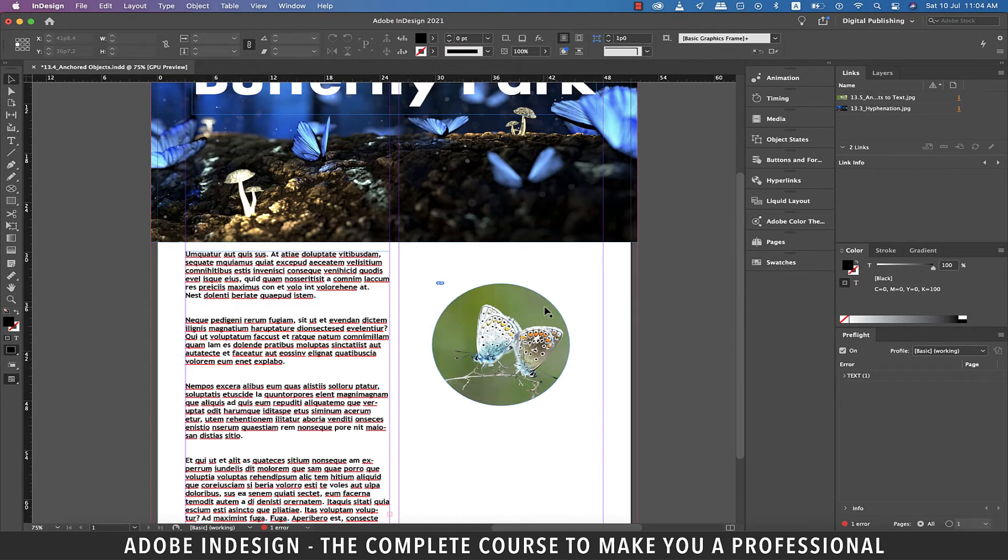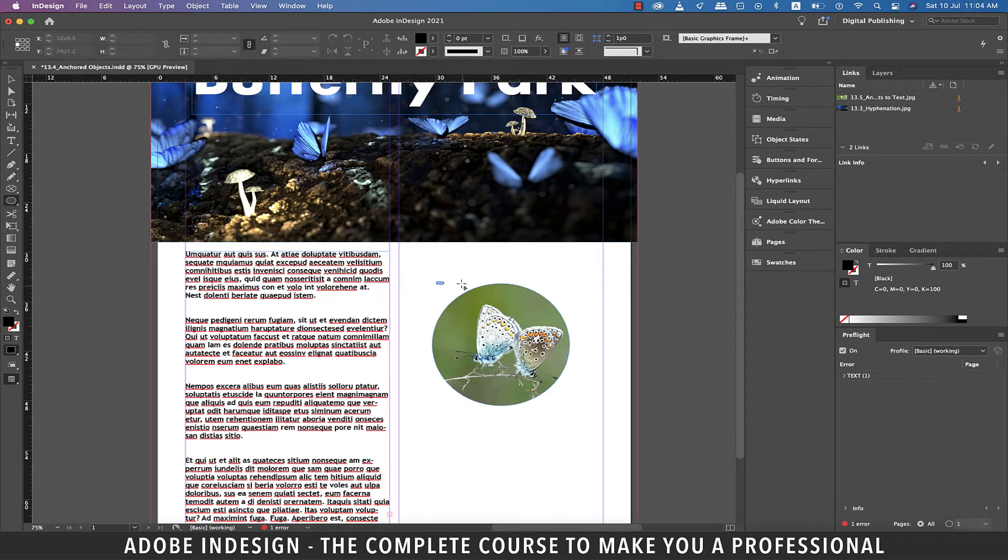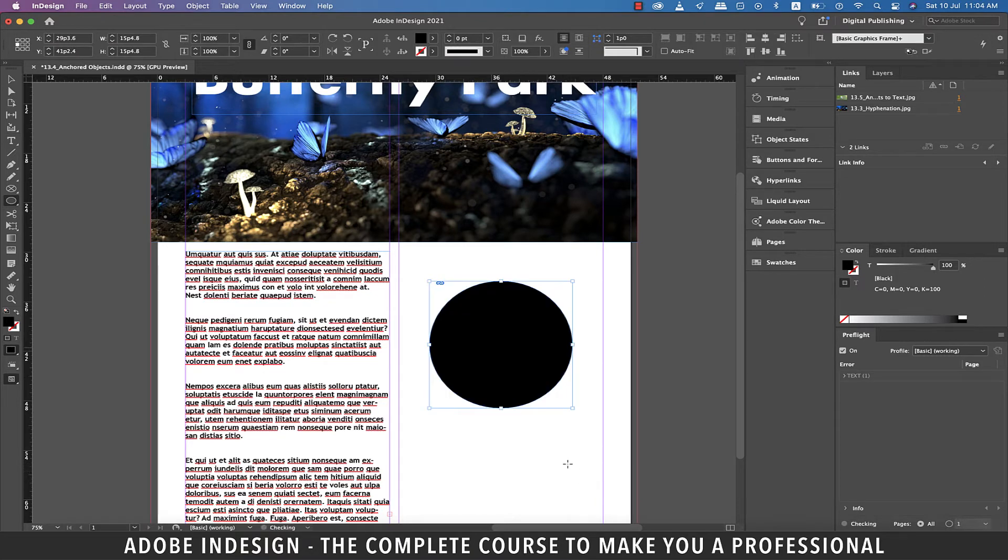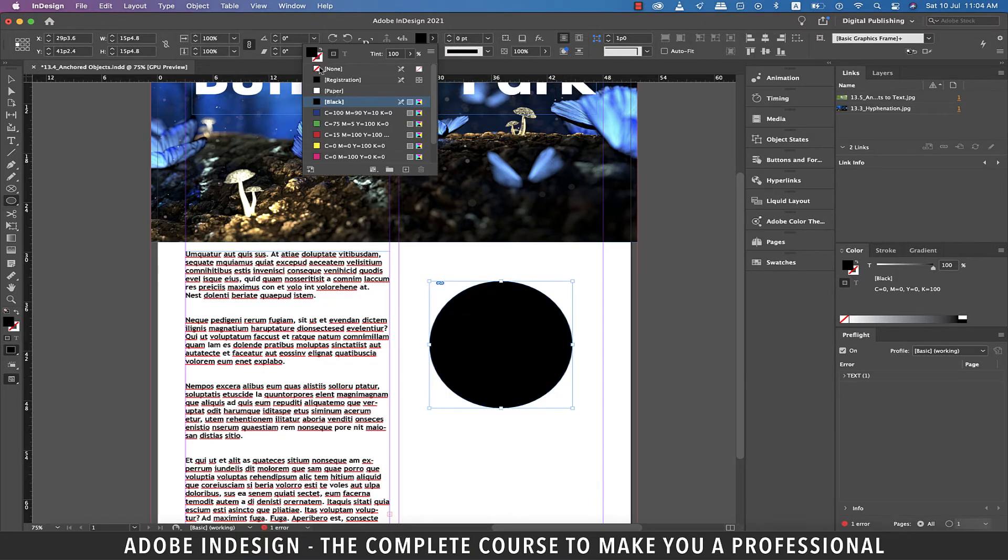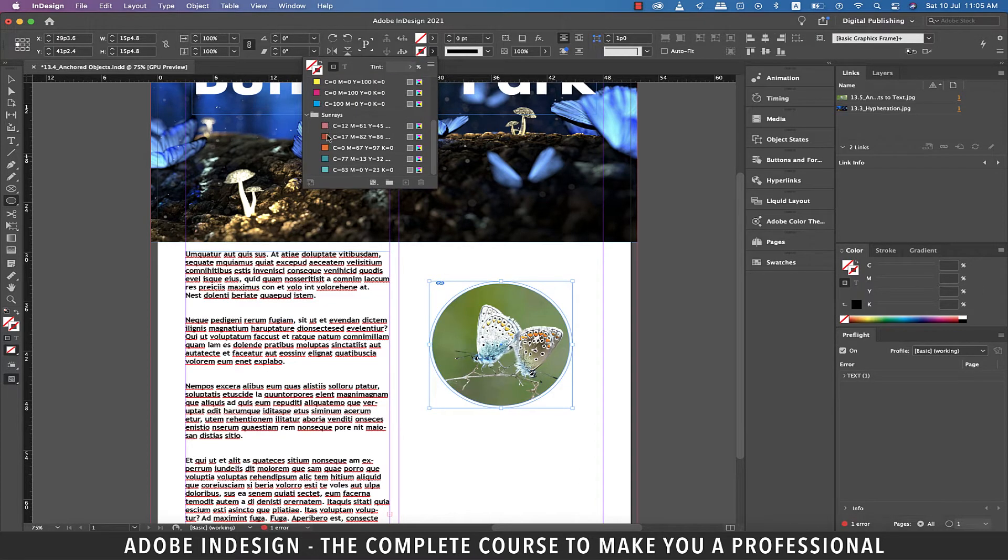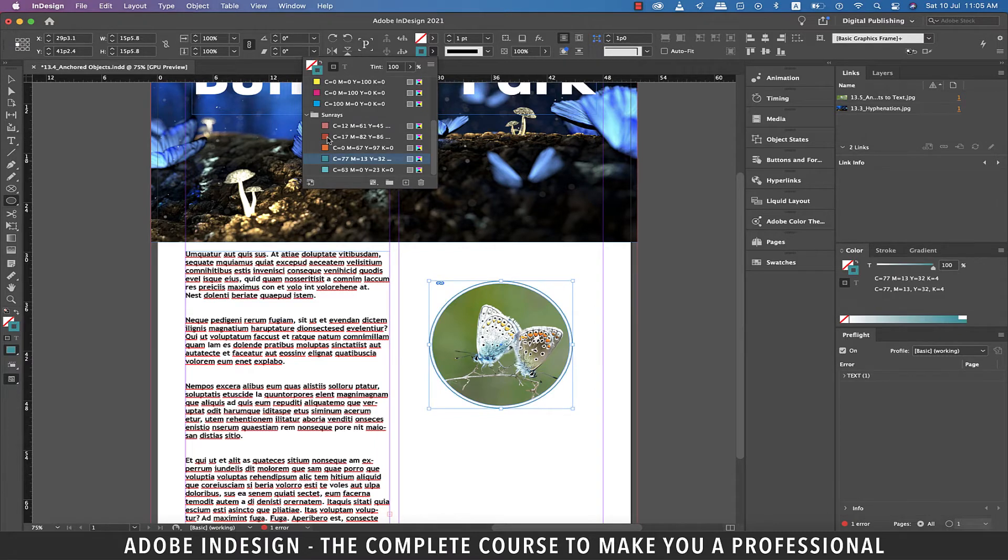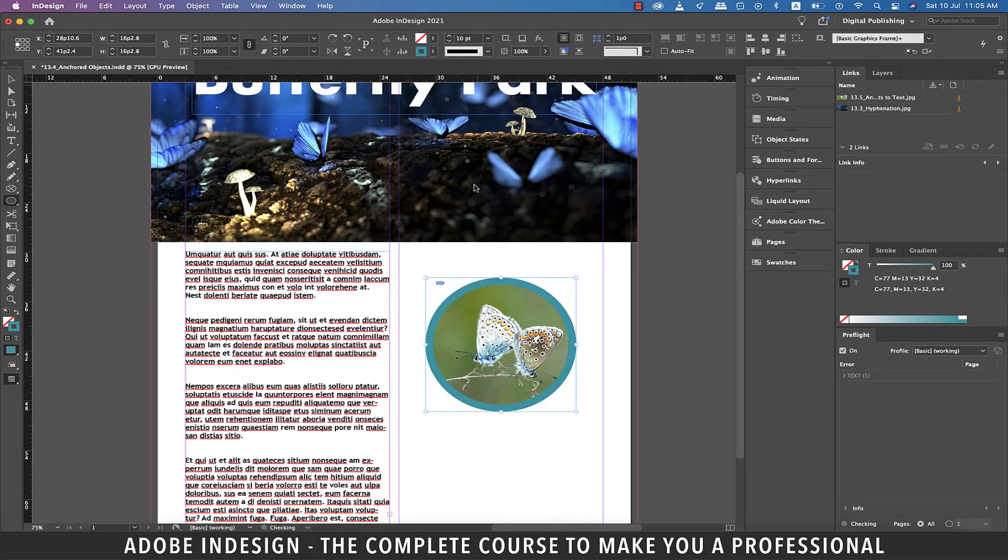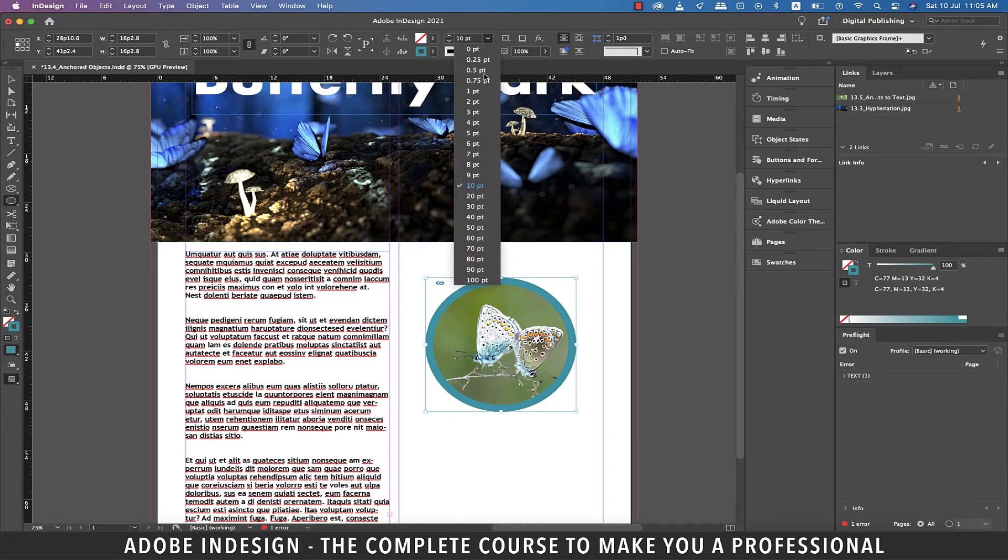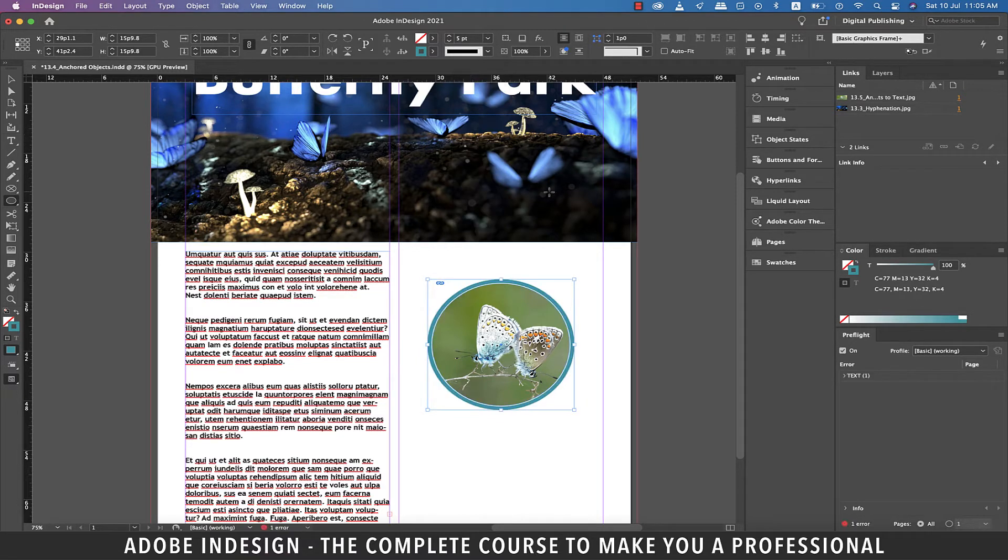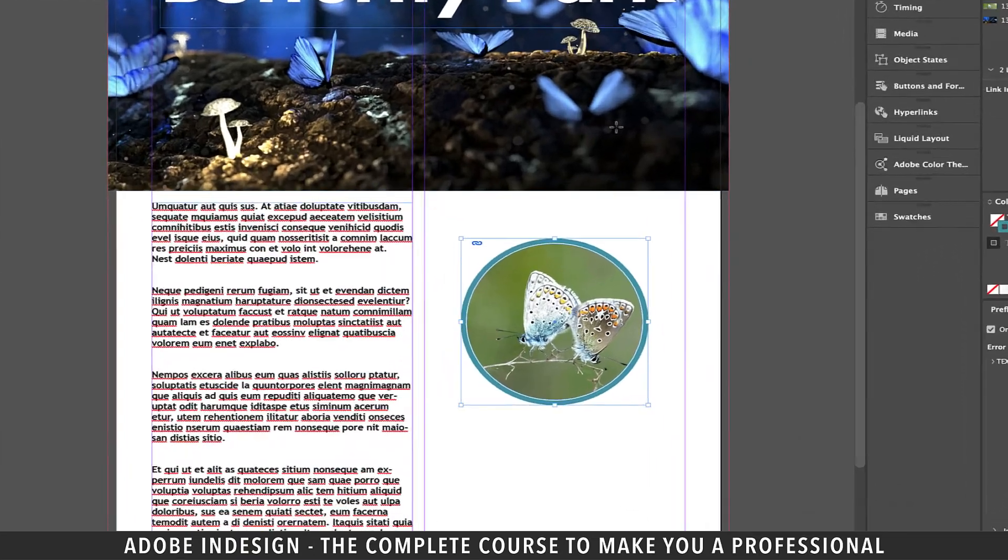Now let's add another element around the image so grab the ellipse tool and make an ellipse on top of the image. Now let's select the color to none and stroke to a color of your choice. Let's change the stroke to 10 points. Actually 10 points is too thick so let's change it to five points. Perfect.